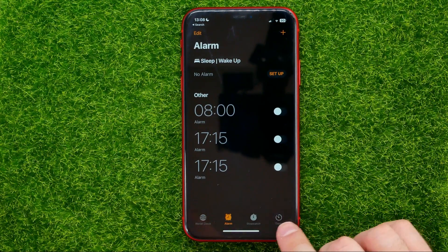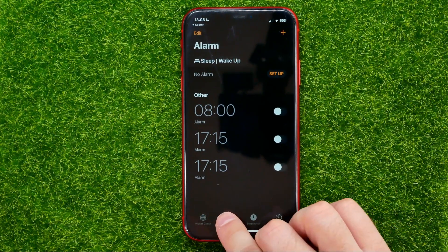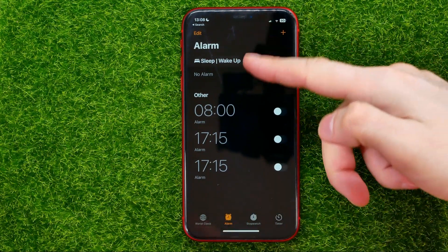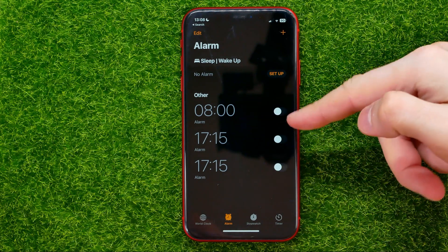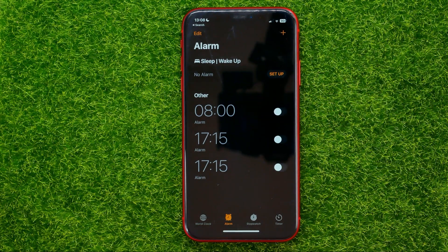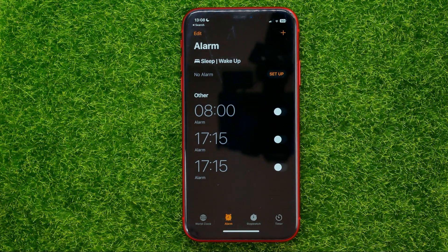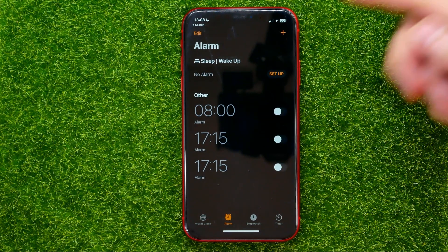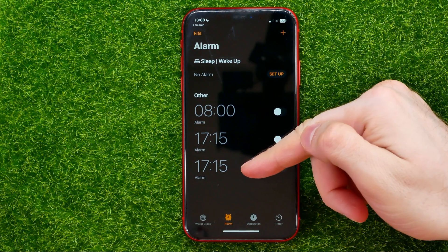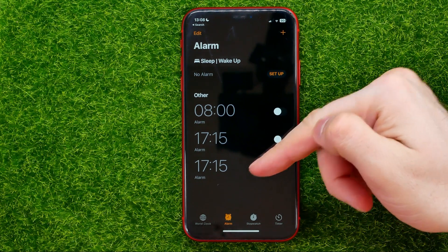Then at the bottom select Alarm to show up all your alarms, and then you can remove any of those alarms in two different ways.